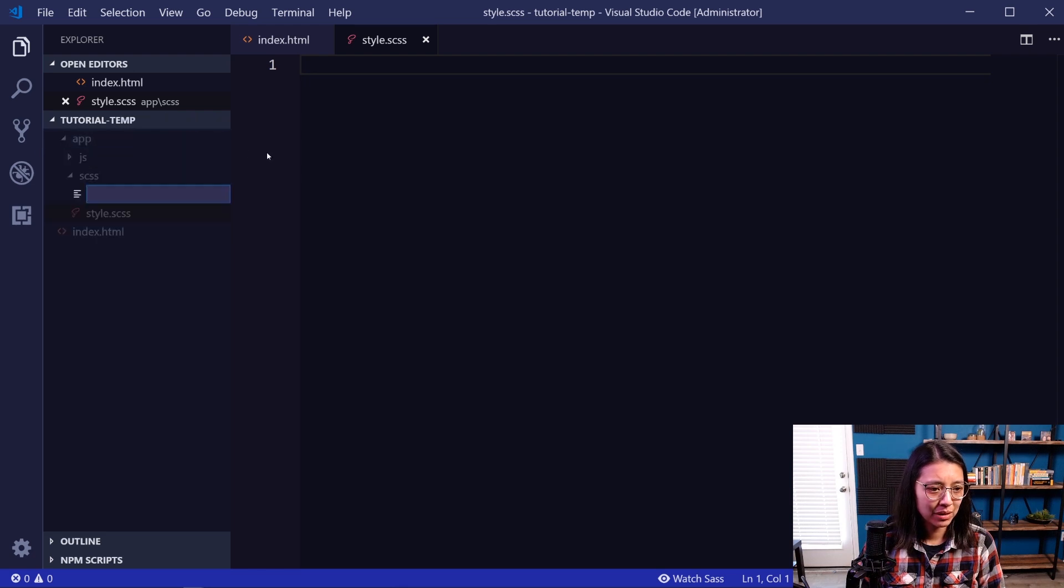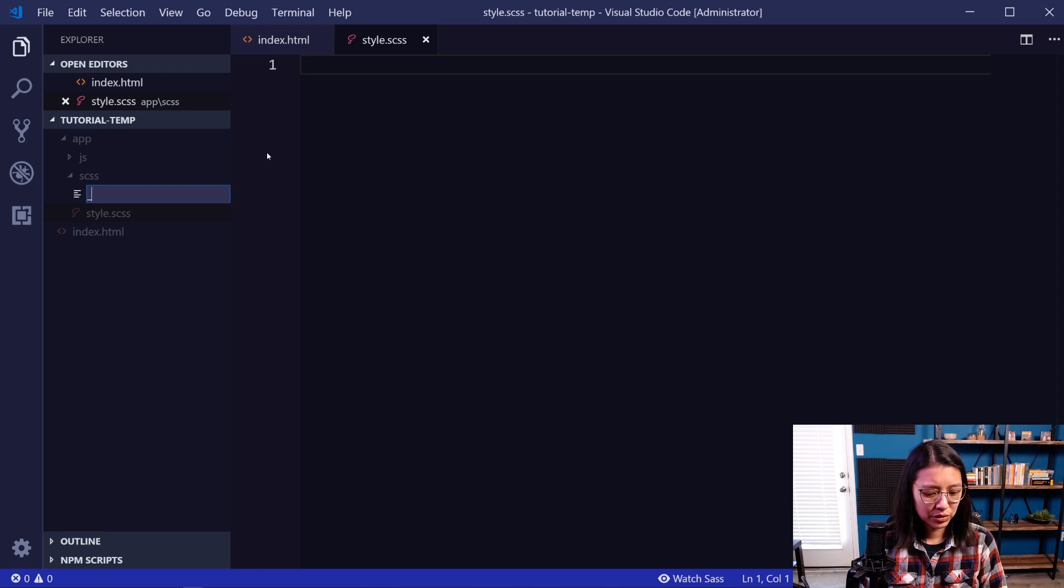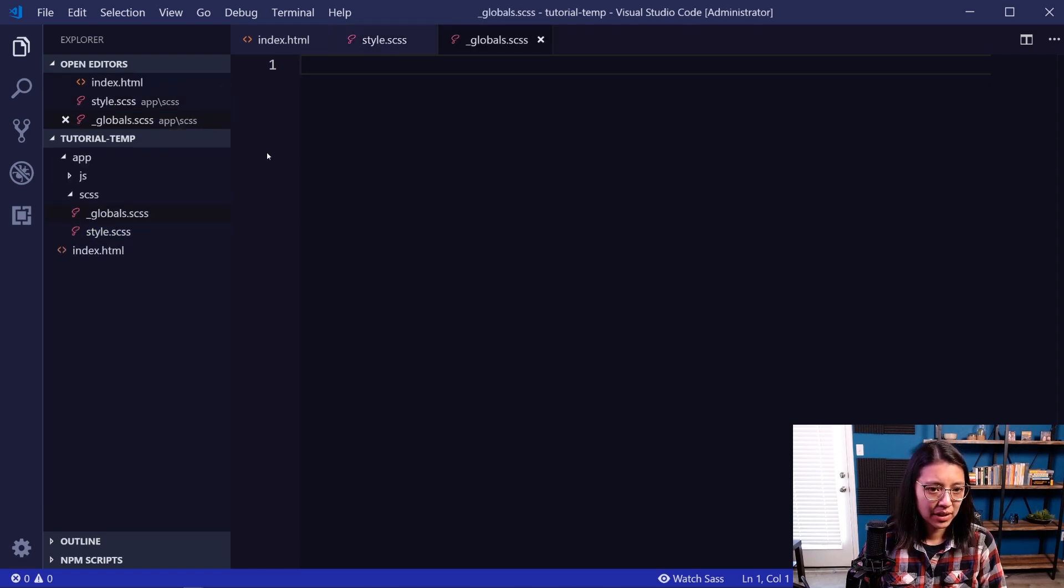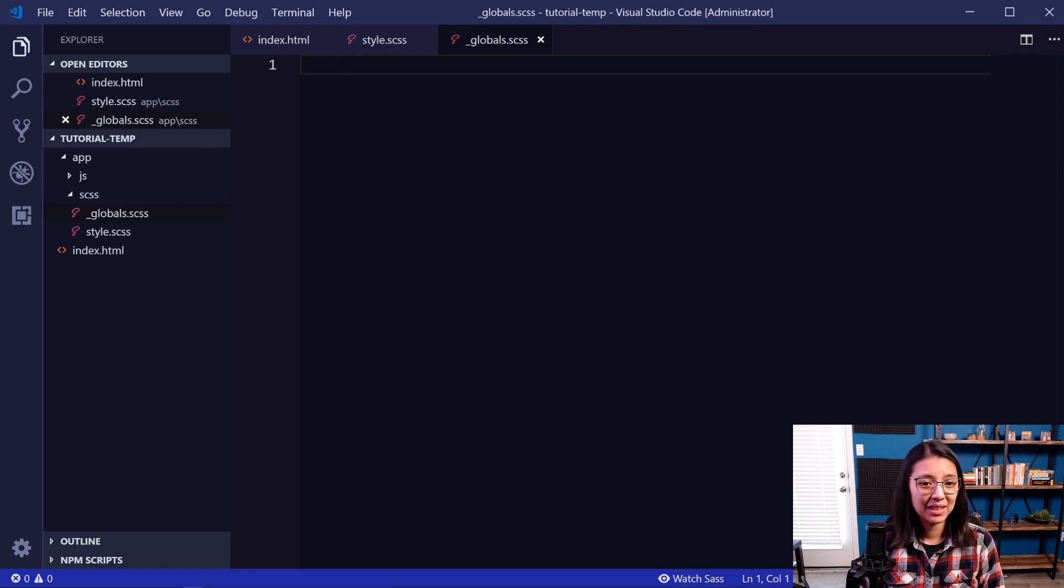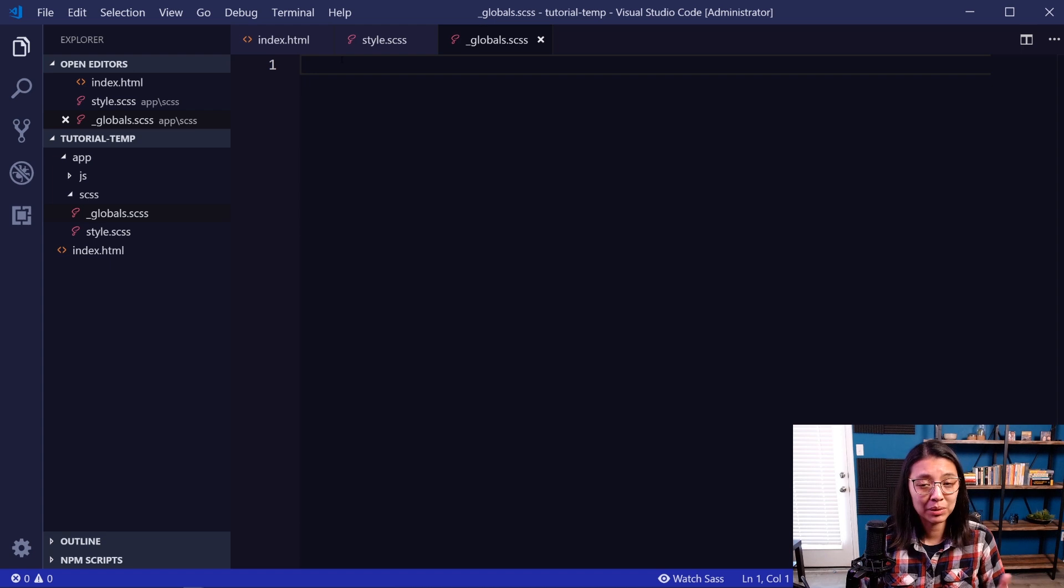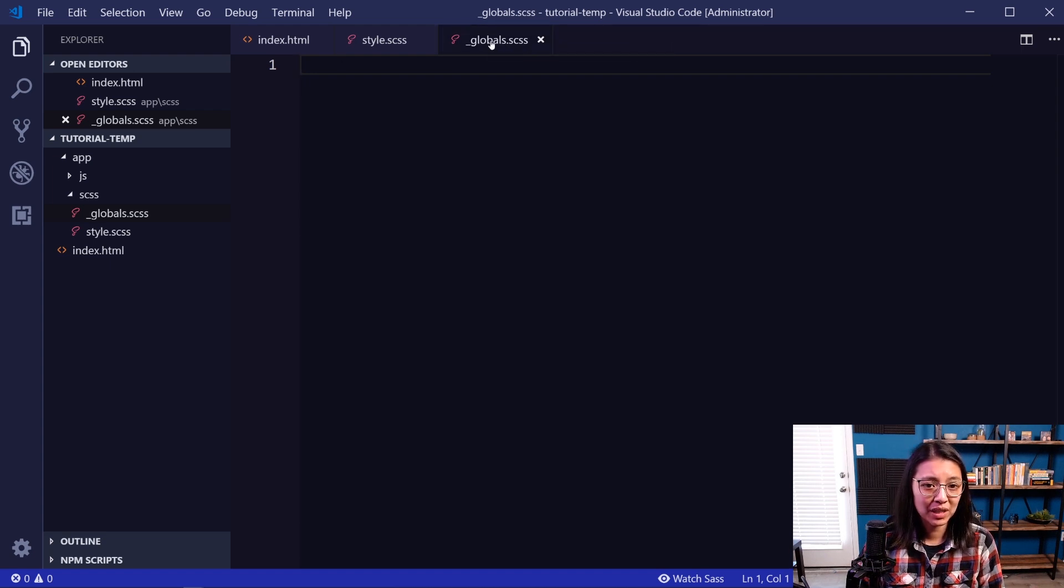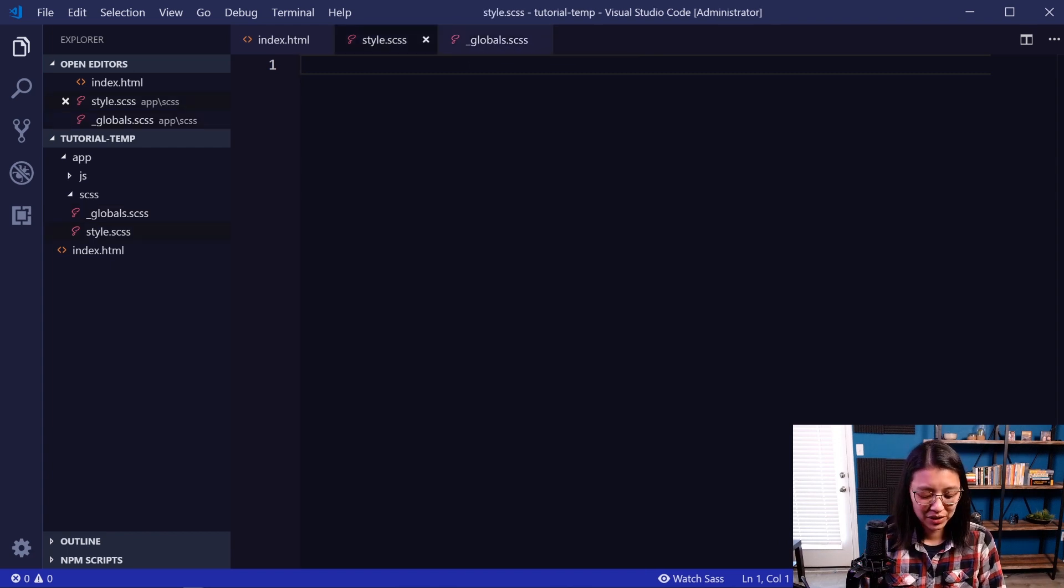And we'll create maybe another file. And I'm going to call this underscore globals.scss. Now the underscore just kind of signifies that it's a partial SASS file, which means that is just one part of all the complete styles that we're going to have. So what we want to do is we want to import what styles we have in the globals SASS file into our style.scss file. So to do that,